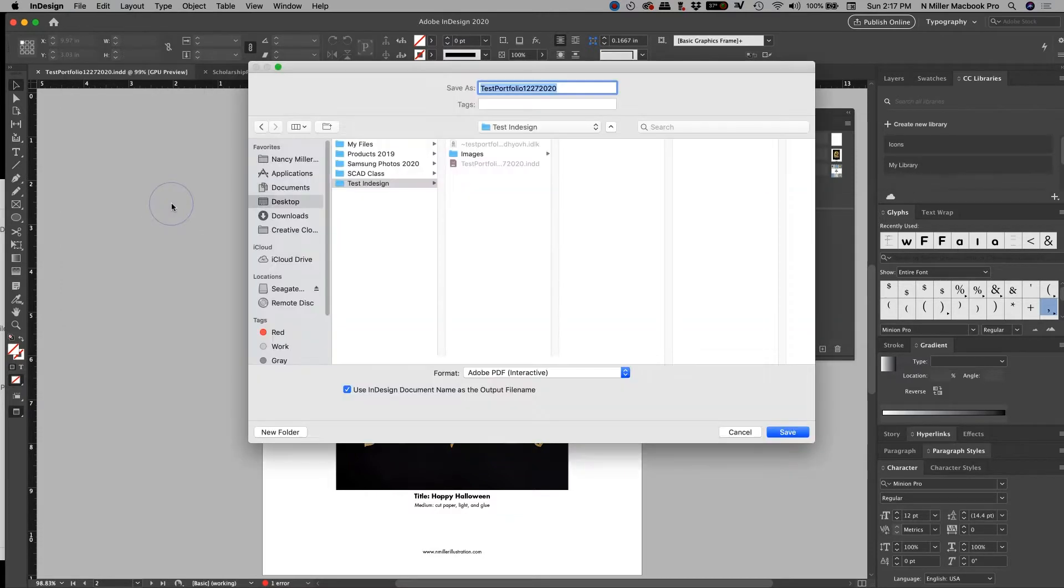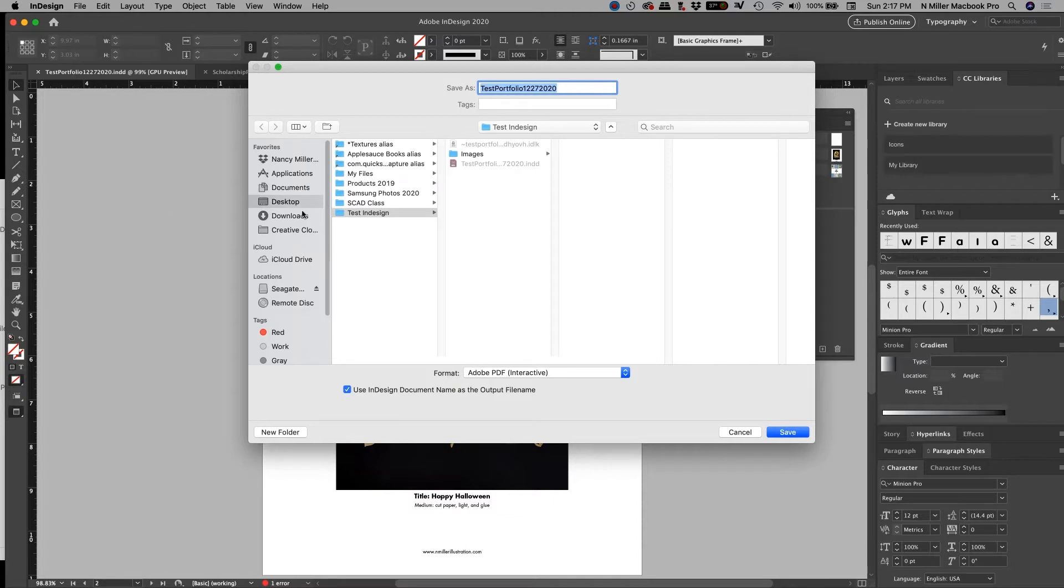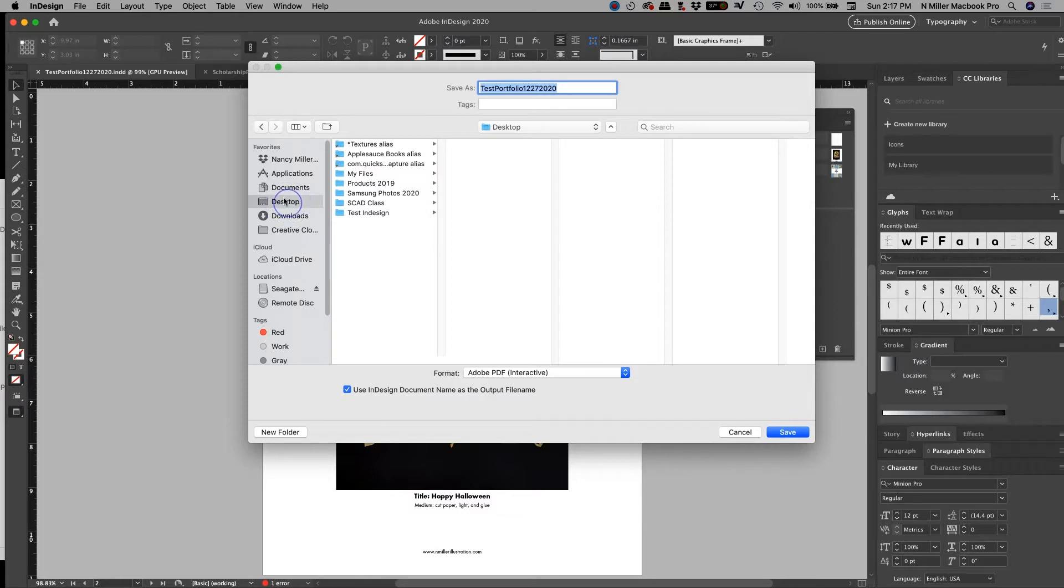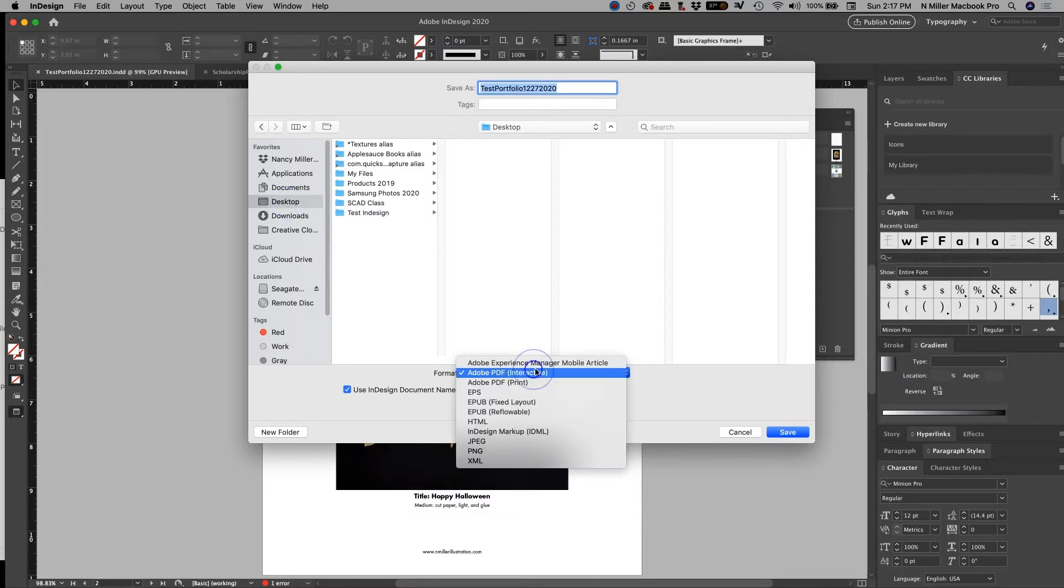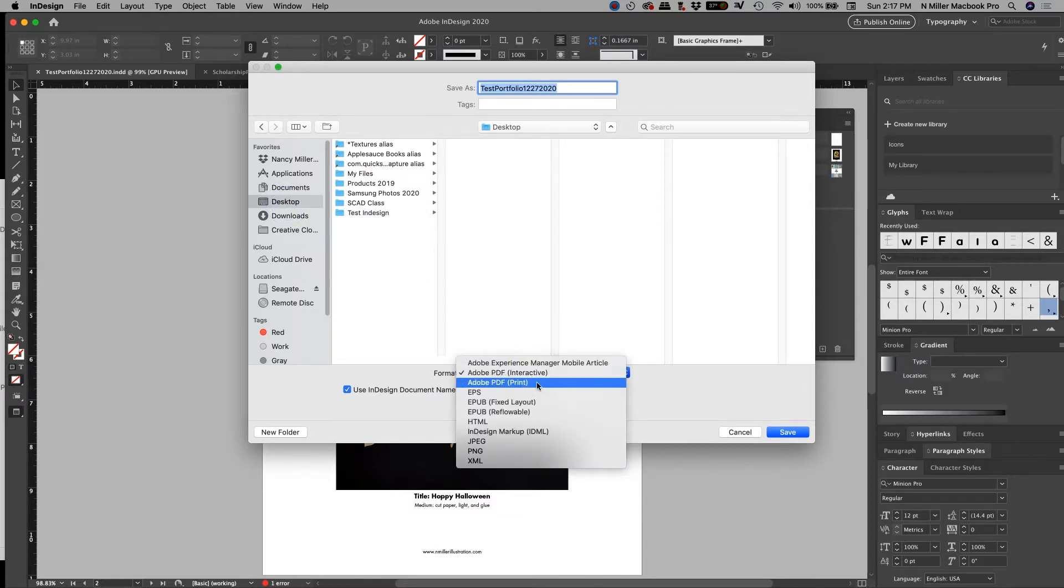So when I click this, it's going to say, well, where do you want to put it? So I am just going to, in my favorites, I'm just going to have it set to my desktop. Okay, so what I want to do is I want to set it for print.